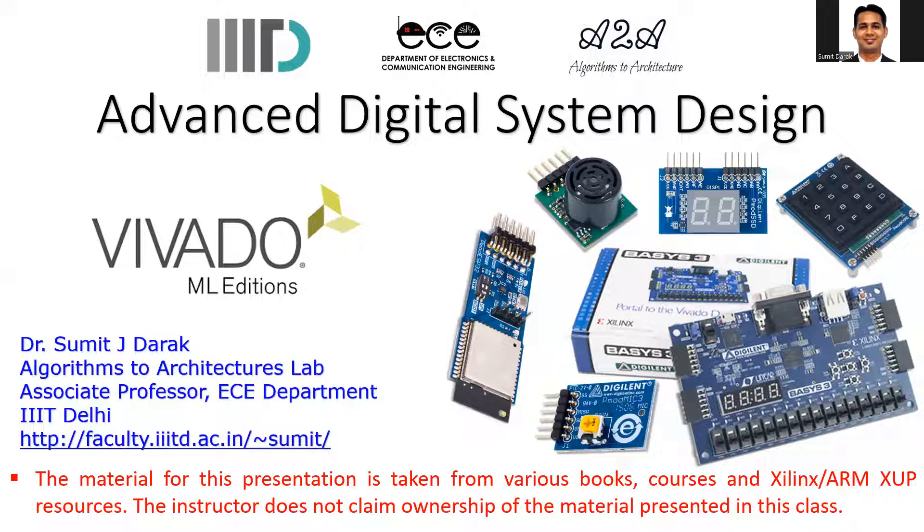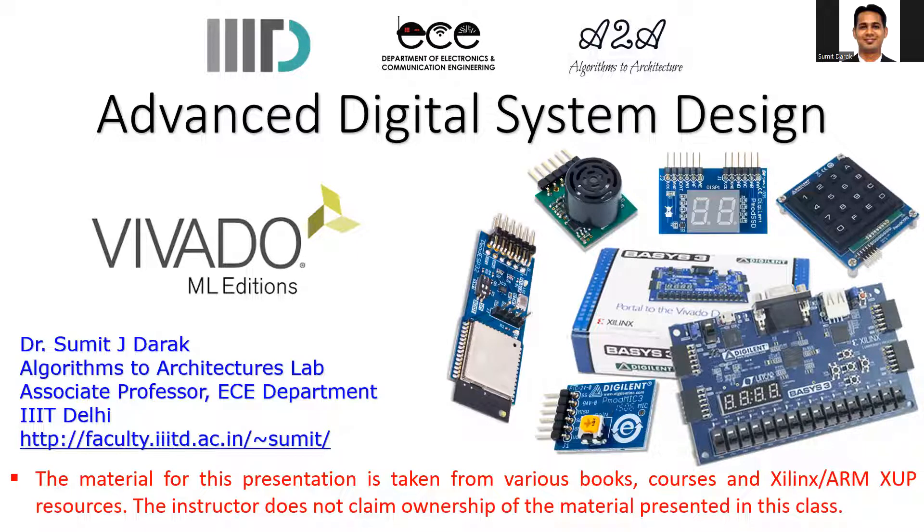For example, in today's session we'll start with the Basys 3 FPGA and we'll use the PMOD 7 segment display.